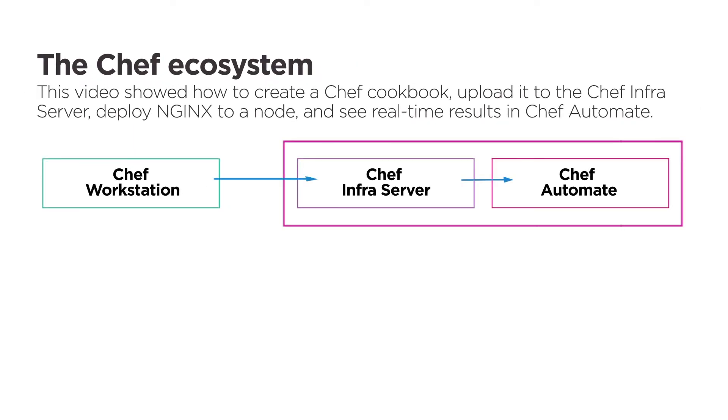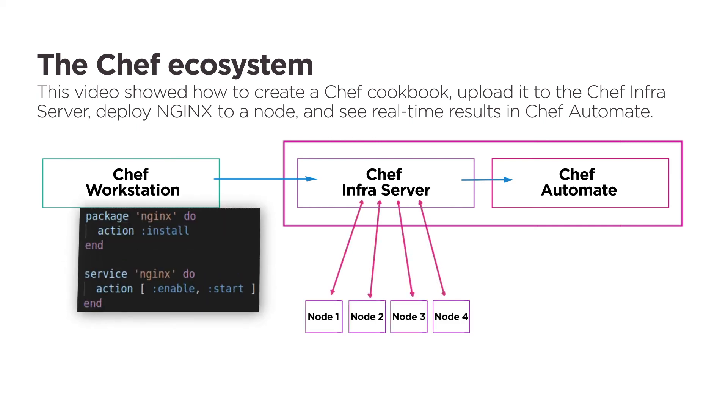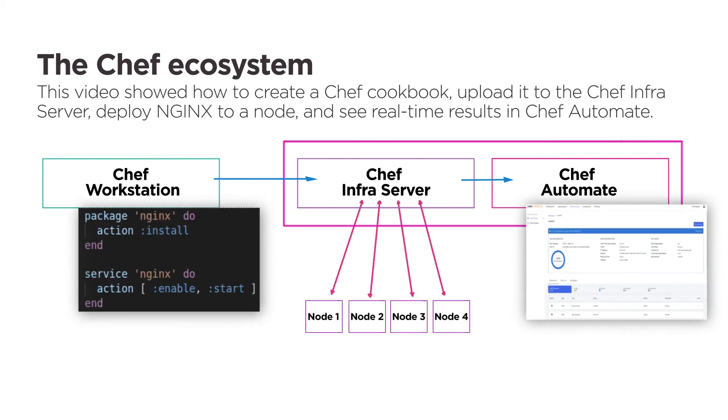This is just the tip of the iceberg, but you can see the power of Chef. Visit Chef.io today to learn more about automating your fleet.